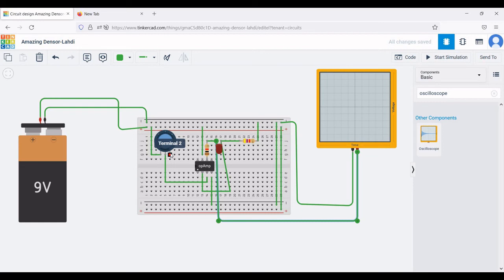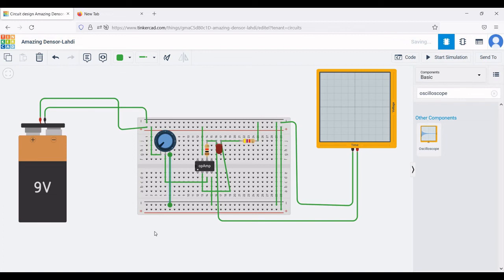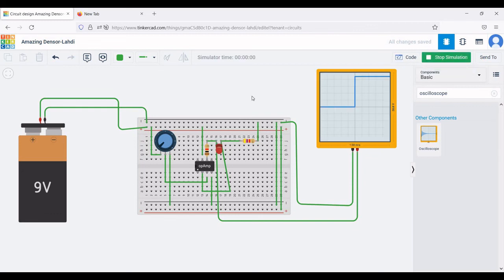Terminal 2 of the potentiometer must be connected to the negative rail of the breadboard, as shown in this tutorial. Now we are ready to simulate this circuit.